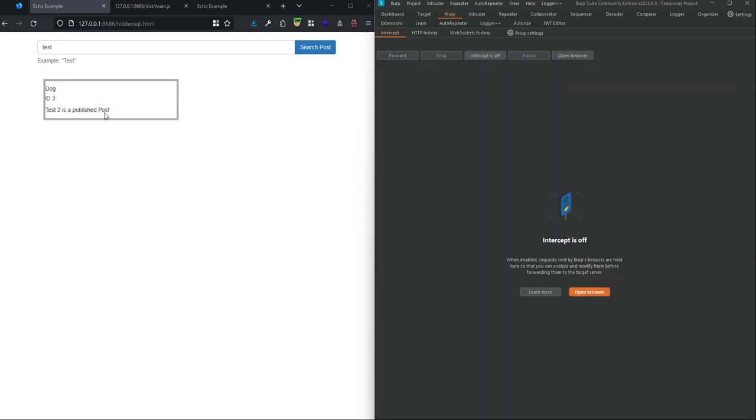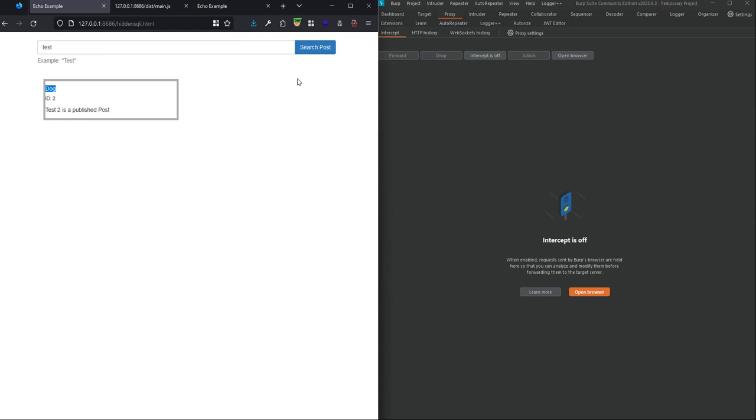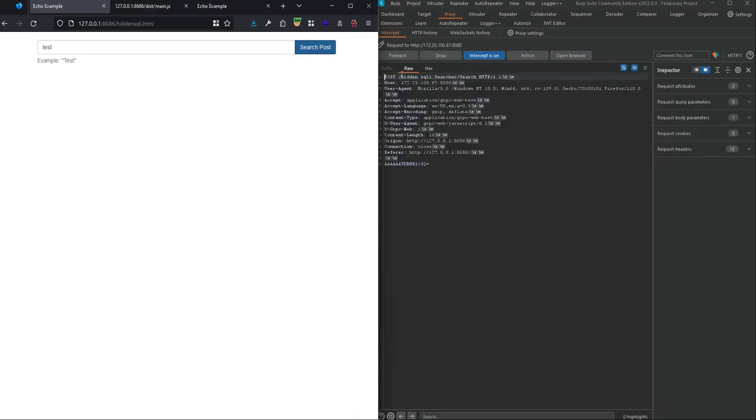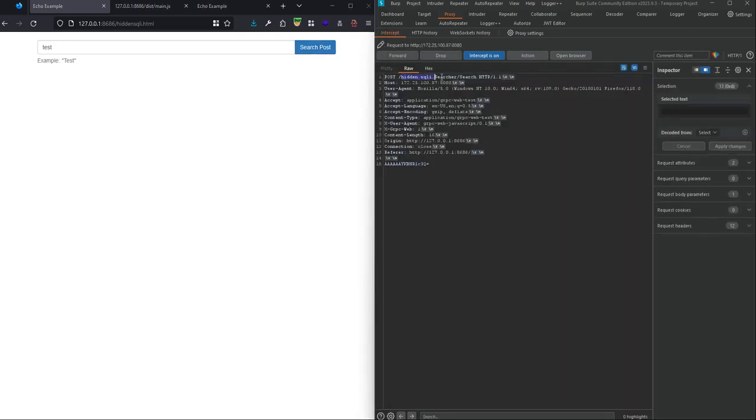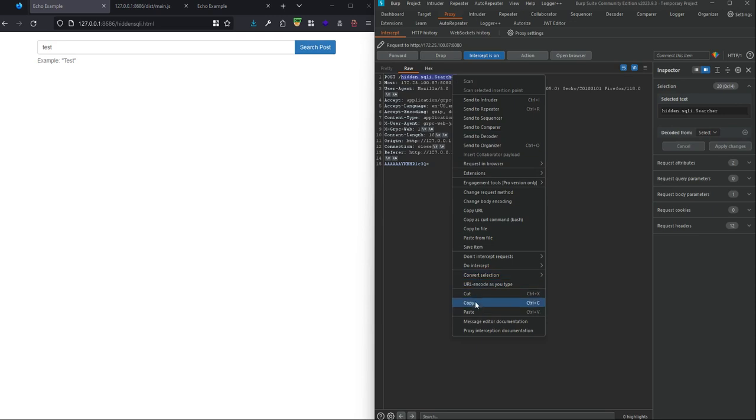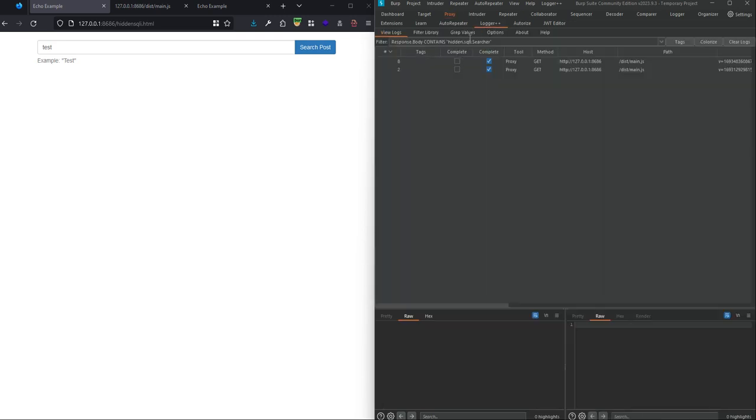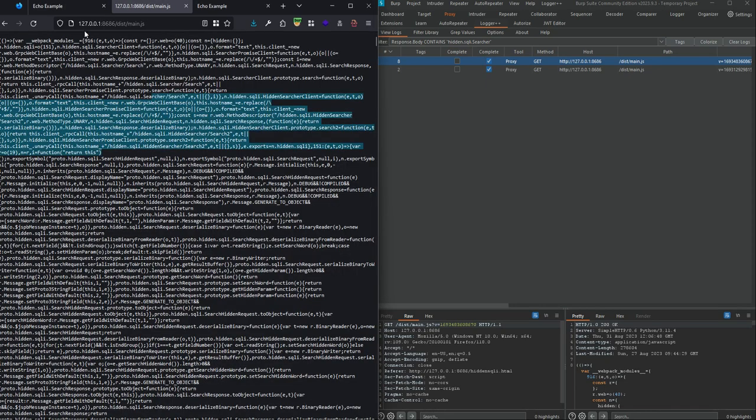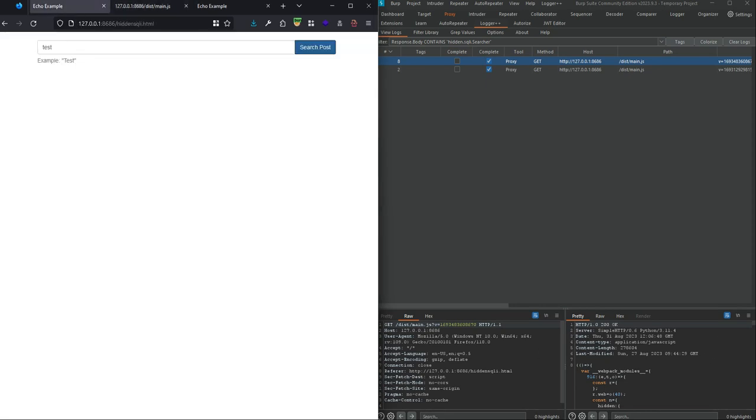For example, change it to something else and encode it again and send to the application, and you see that it's changed. In every gRPC web application there is a javascript webpacked file that contains everything about communication between the browser and the gRPC proxy or backend. If you want to find that in the application, we can easily just search one of the routes in logger plus plus, and we see that the js file is in /dist/main.js.